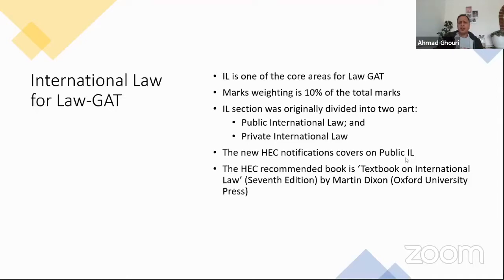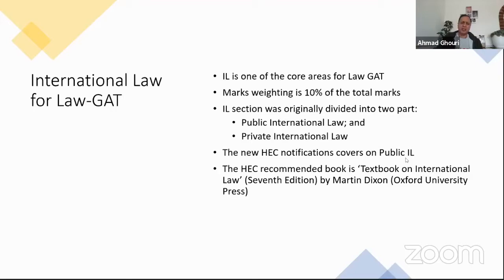Originally, the international law section included two different parts: one devoted to public international law and the other to private international law. However, the recent notification for the Law GAT issued by the Higher Education Commission states that the only area relevant to the Law GAT is public international law. So although I will have one slide on private international law, you probably don't have to pay much attention to it.